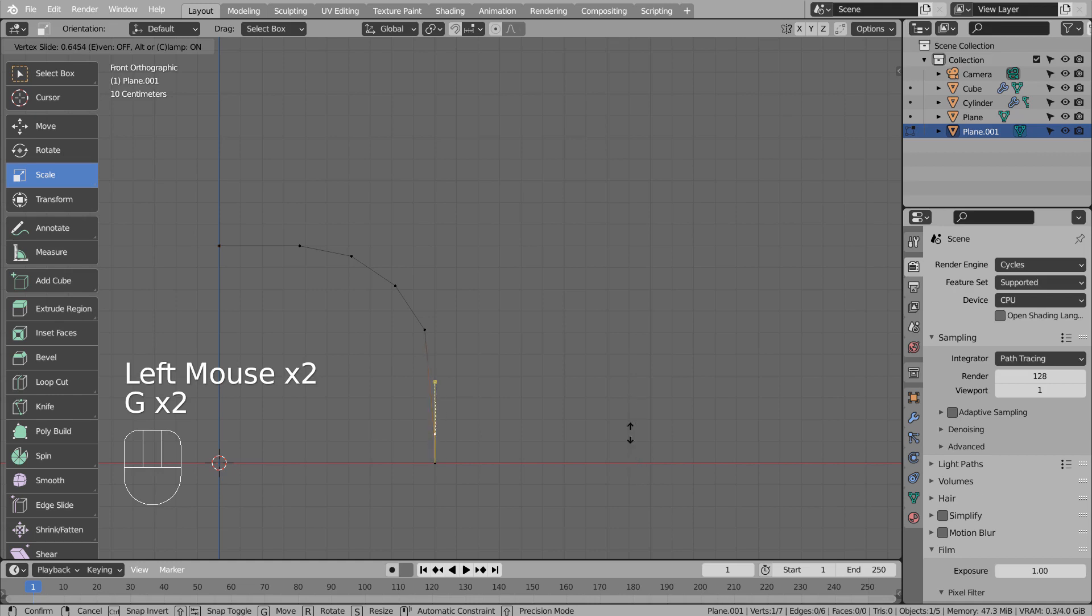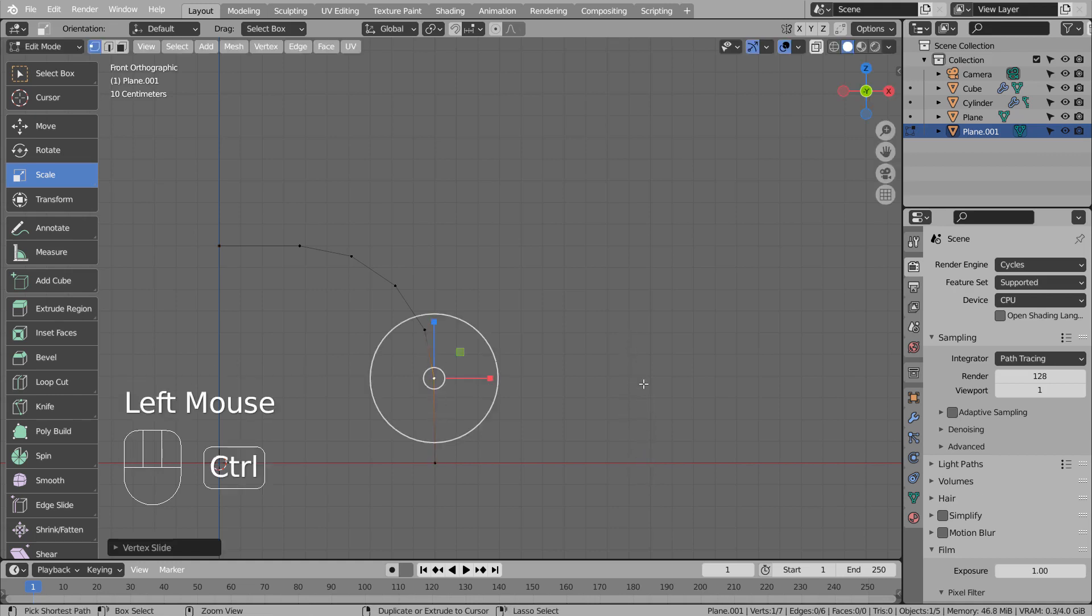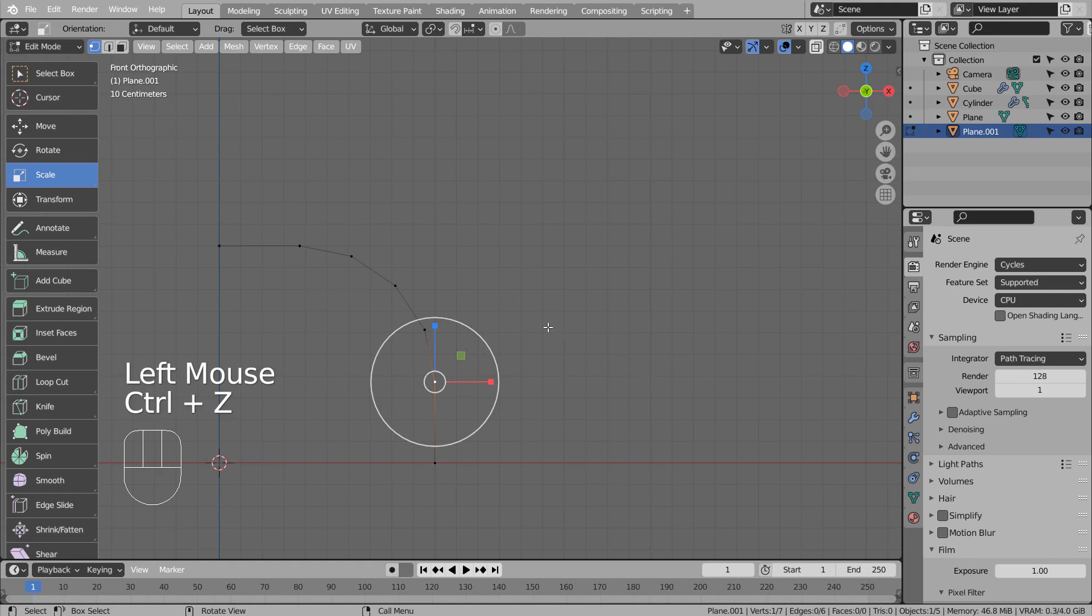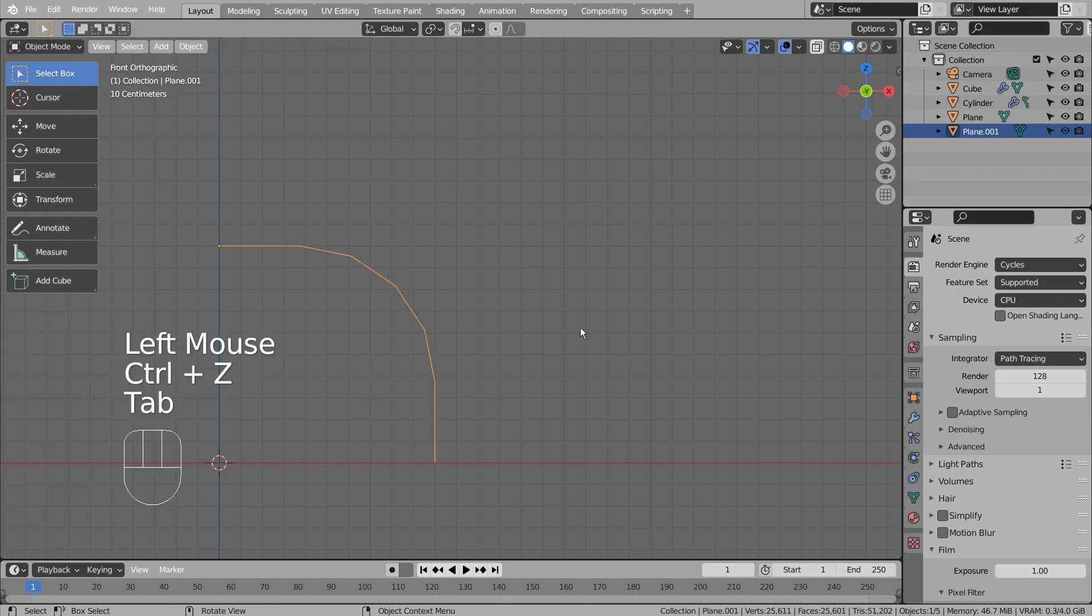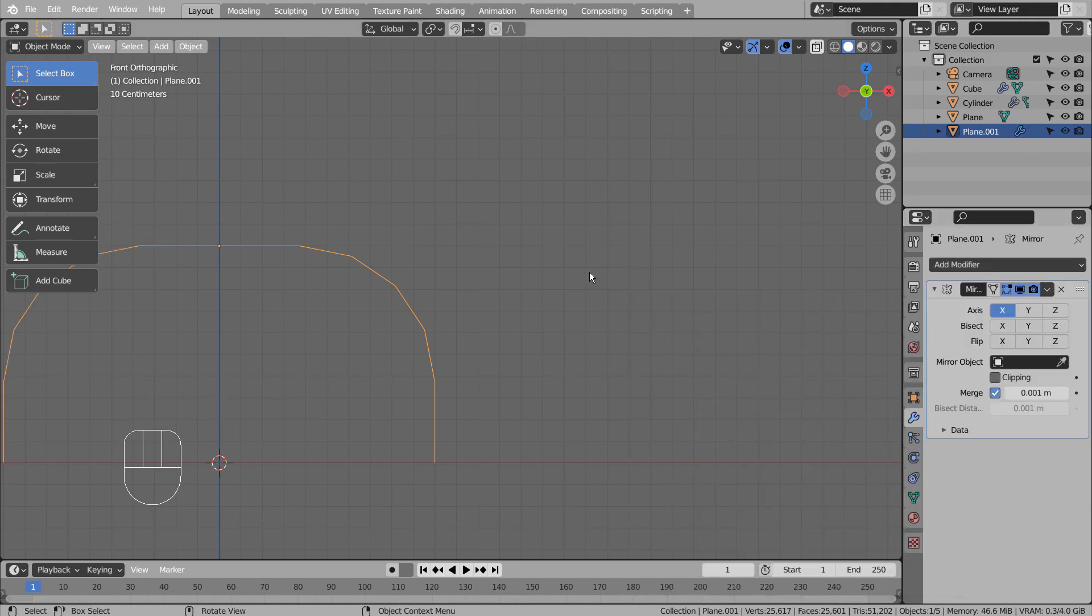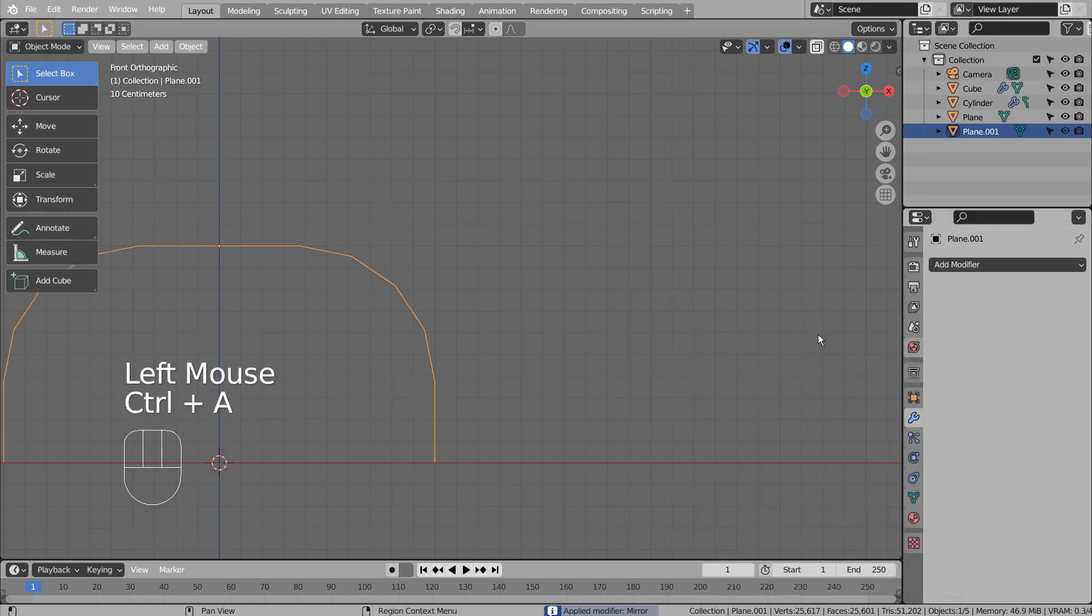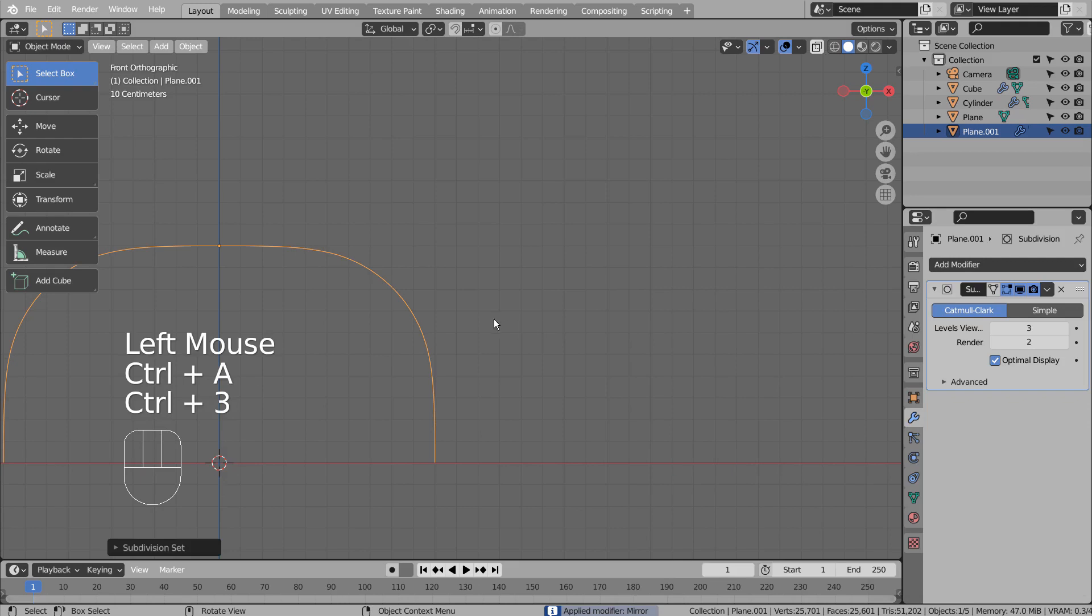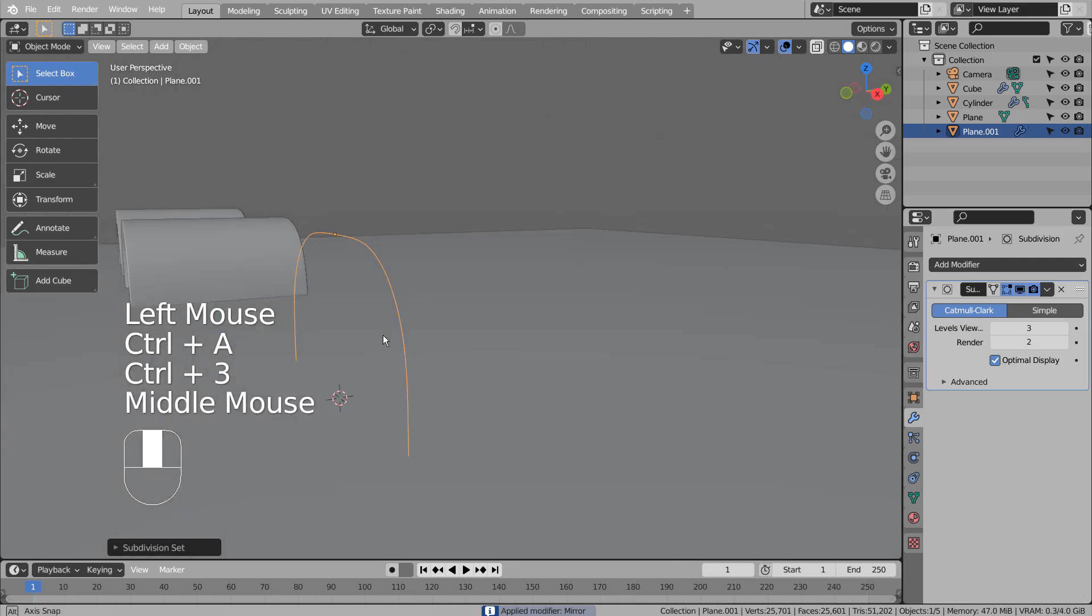Type G twice to vertex slide. Let's apply the mirror modifier, and press Control 3 to subdivide.